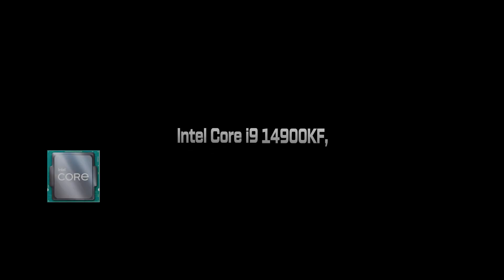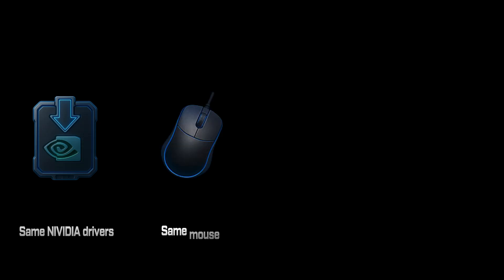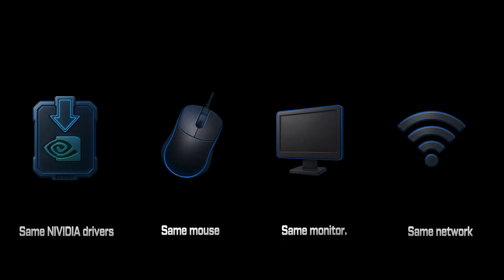We ran both optimizations on the same PC. An Intel i9-14900KF with an RTX 4070 Ti, 32GB of 7200MHz DDR5 RAM, a clean Windows installation, same NVIDIA drivers, same mouse, same monitor, same network. Then we launched Valorant and Fortnite, games where every millisecond counts.